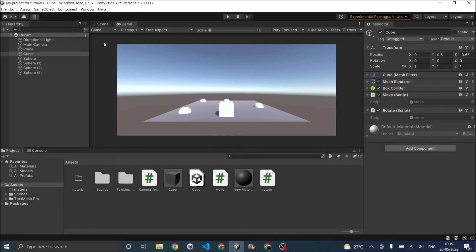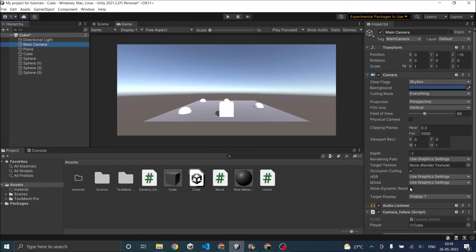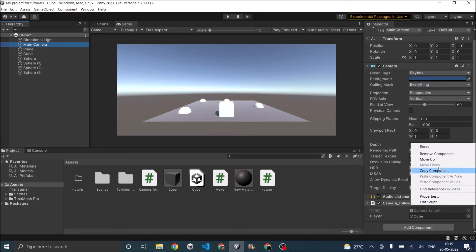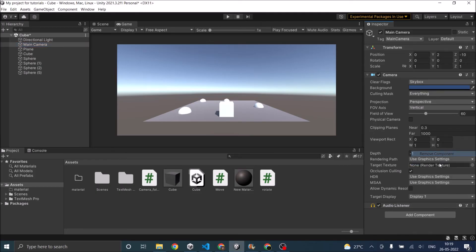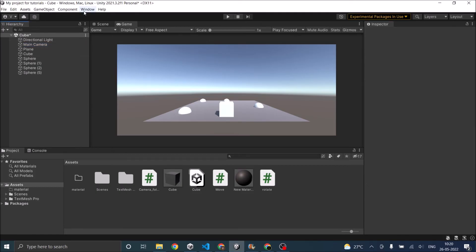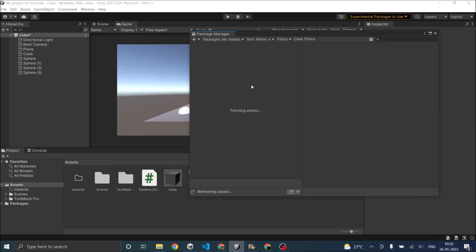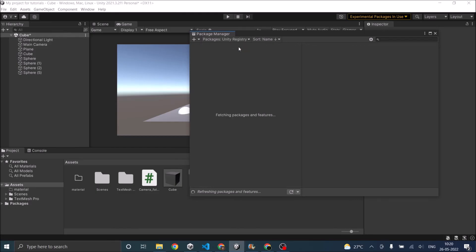For the third method we don't require any scripts. So we can remove this. Then go to window package manager. And go to unity registry.